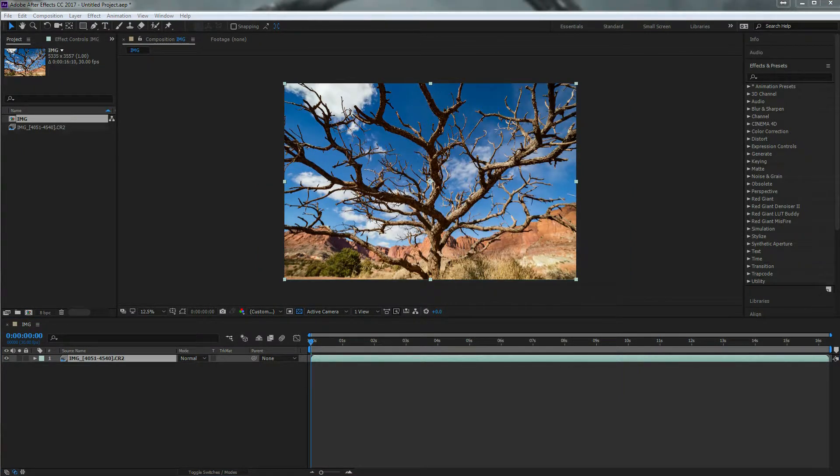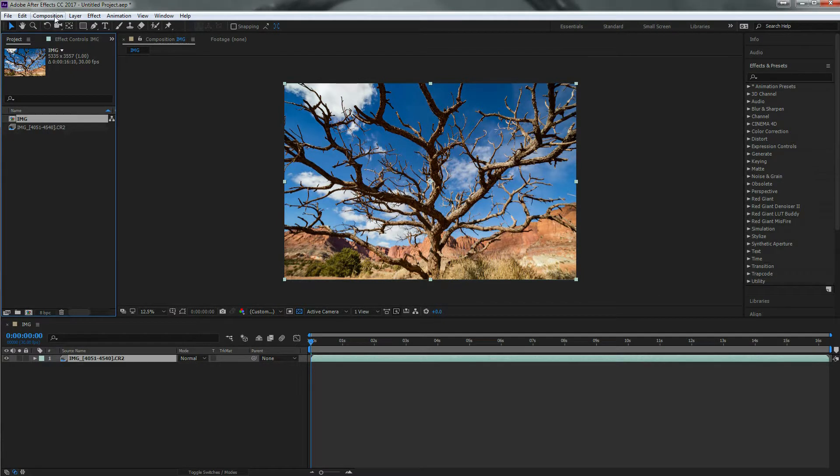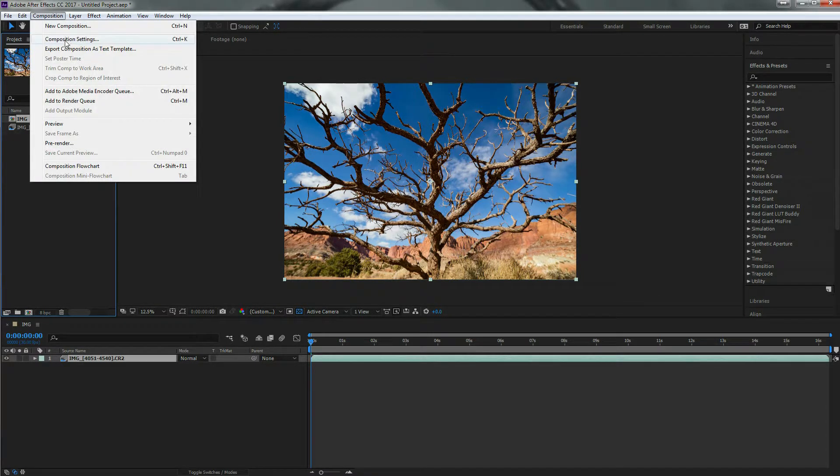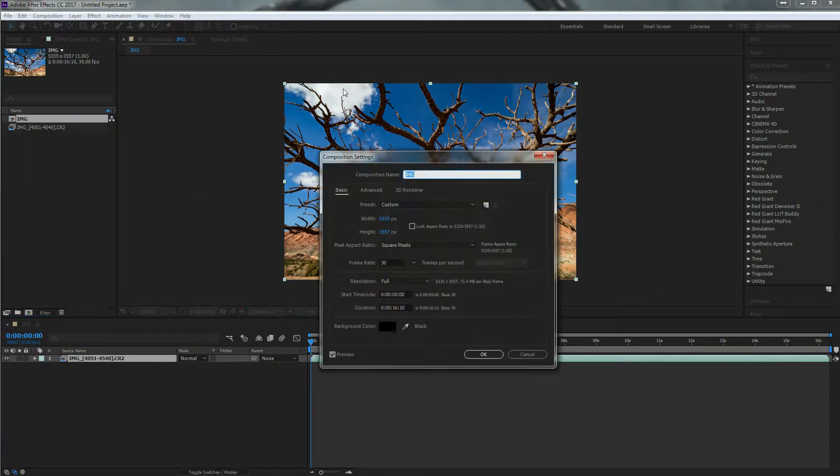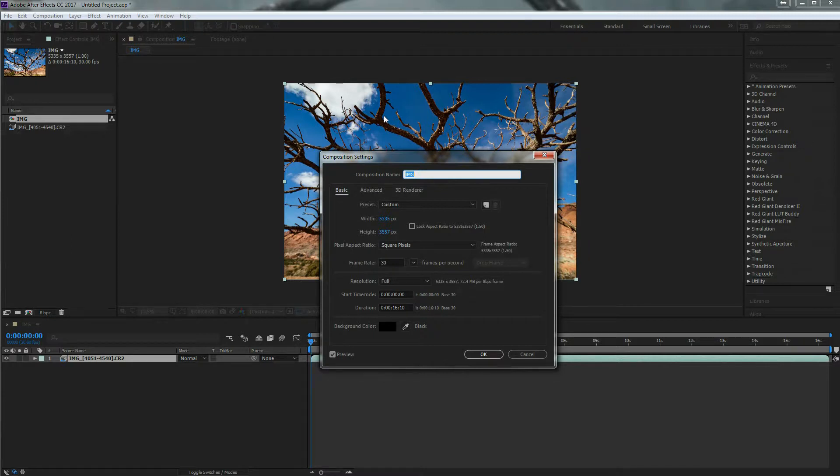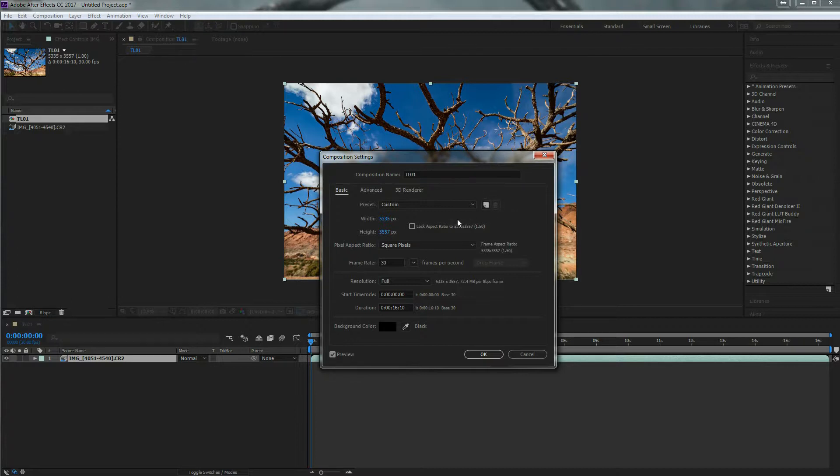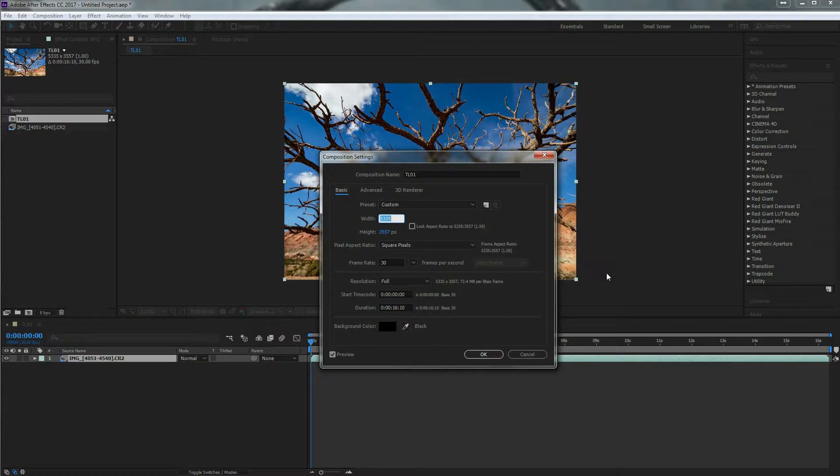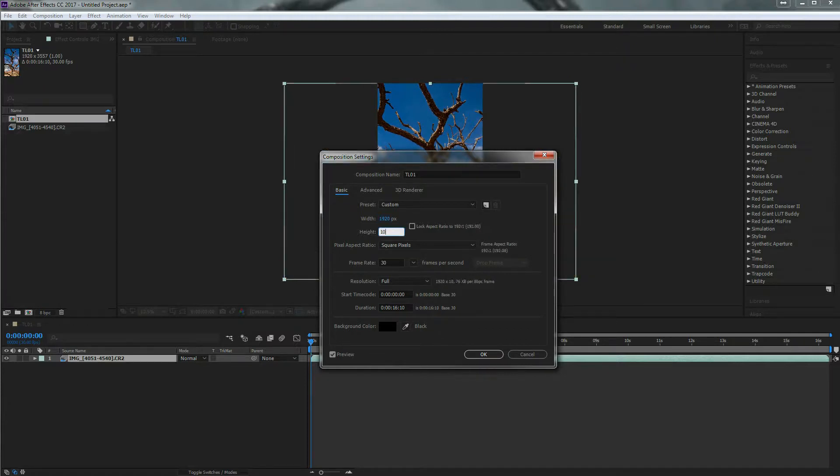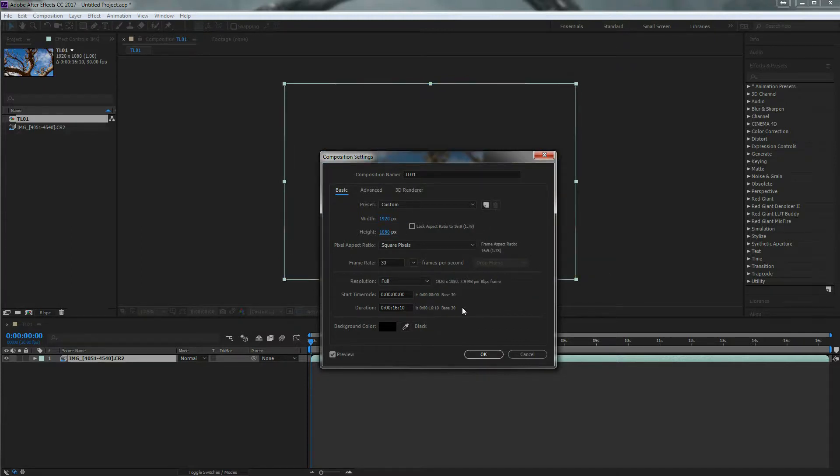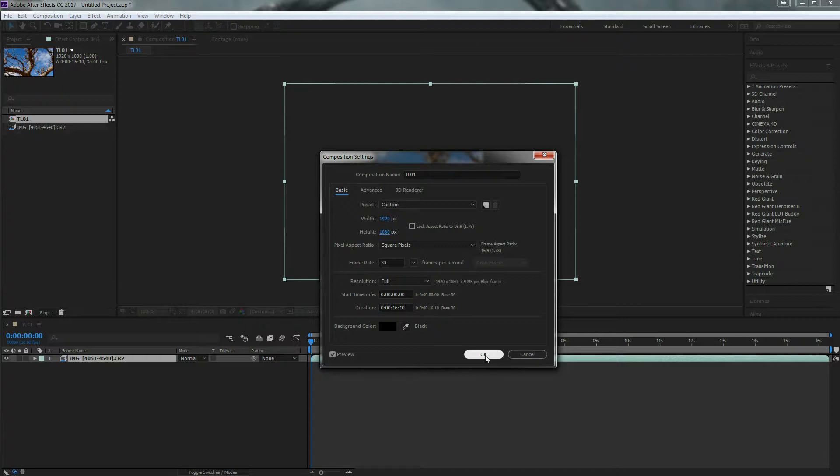So the next step that I do is I change the composition settings. Make sure my composition is selected. I'm going to go up to composition and then composition settings. I'm going to rename my file just so it's easier to track. Through here, you can change the size you want your composition to be. I'm just going to change it to 1920 at 1080, and then keep it at 30 frames a second. And I can see that it's going to be about 16 seconds long.